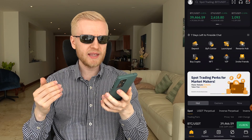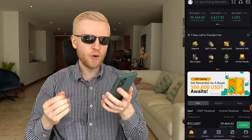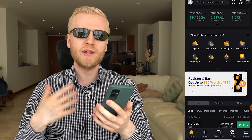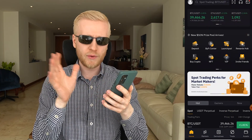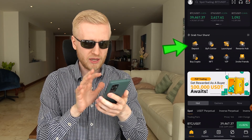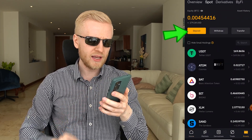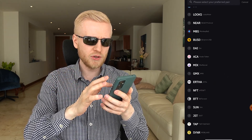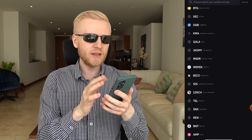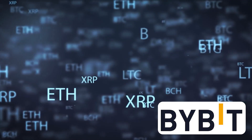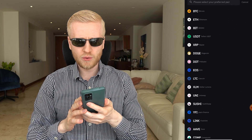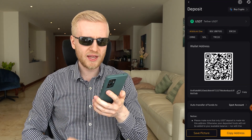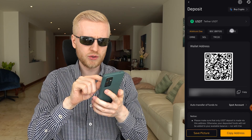When you start using Bybit, I recommend that you deposit some money. There are a couple of ways to deposit. The easiest way is to click the deposit button, or go to your assets and click deposit. Then simply choose which currency you want to deposit — they provide complete freedom with dozens of different currencies. For example, if you want to deposit USDT, choose that one and make sure you use the right chain.